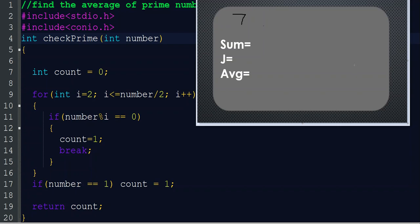So 7 divided by 2 gives 3, so this loop works for i=2 and i=3 — two iterations for the number 7. If number modulo i equals 0, that means 7 mod 2 equals 0, we set count equal to 1. But 7 mod 2 is not equal to 0, so count is not updated. Then the loop runs for i=3: 7 mod 3 is also not equal to 0, so count is still not updating.